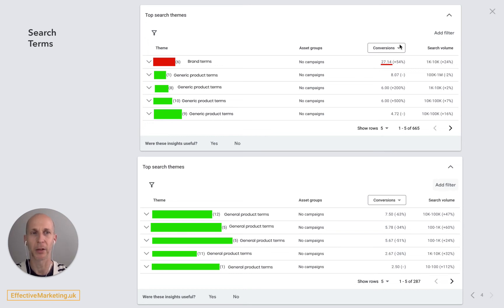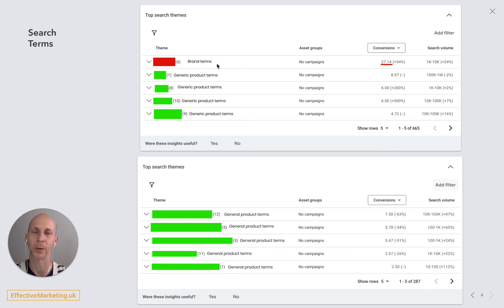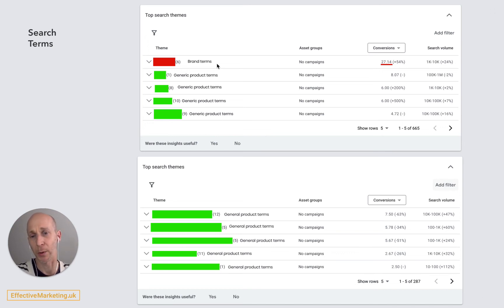You can also click the triangle to view other metrics here. In this case it's worth noting that the main product this company is selling appears within their brand name, so essentially this might be a reason why the brand term is showing so much.